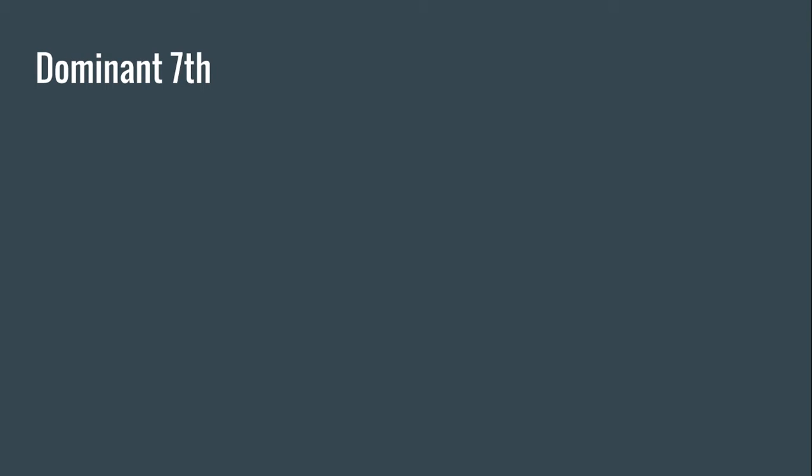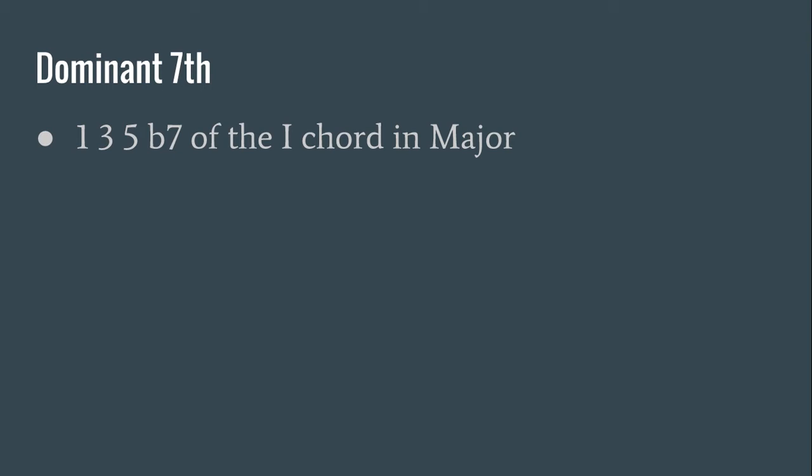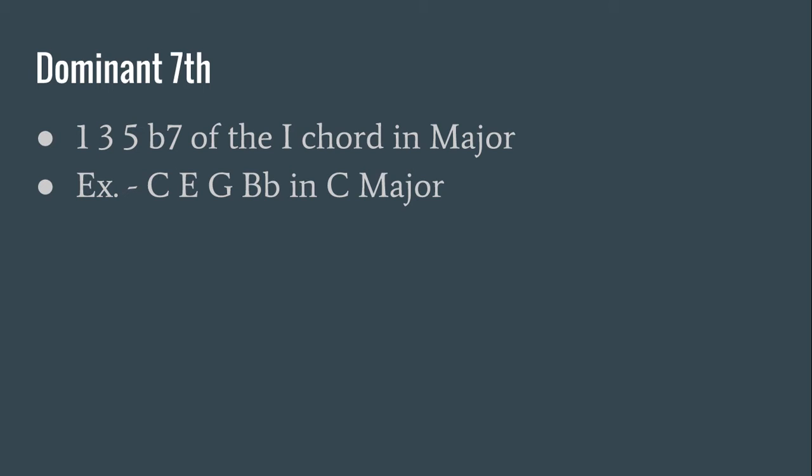Now let's look at a dominant seventh. The dominant seventh is like the major seventh except for one change. We would have the 1, 3, 5, but a flat 7 of the I chord in major. So in the key of C, it would be C, E, G, and B flat. That would be a C seventh, dominant seventh chord.